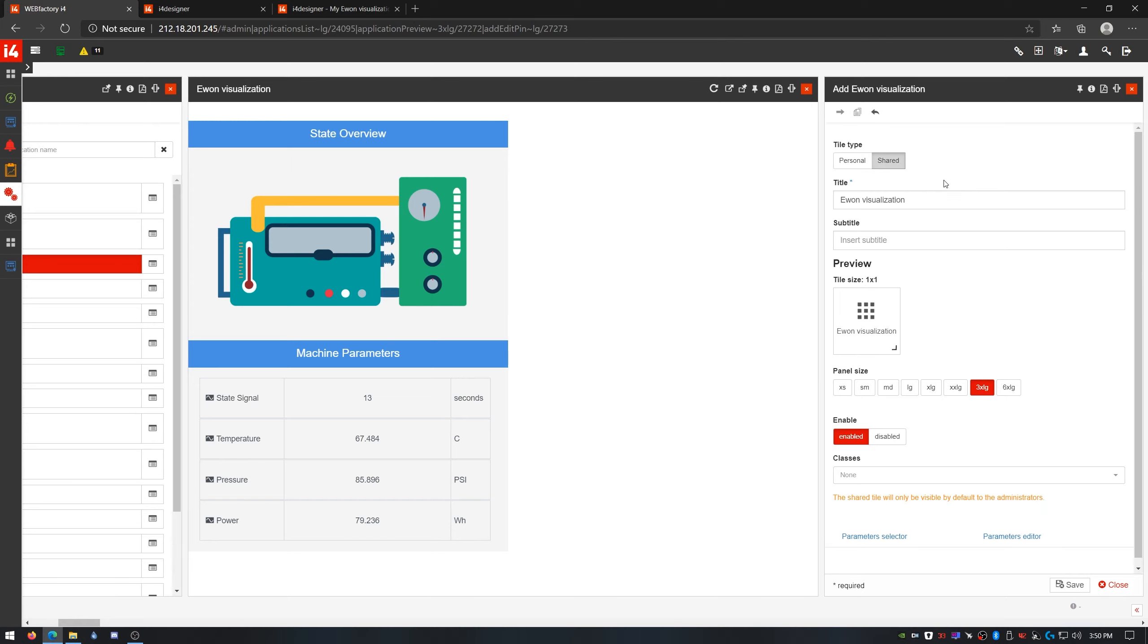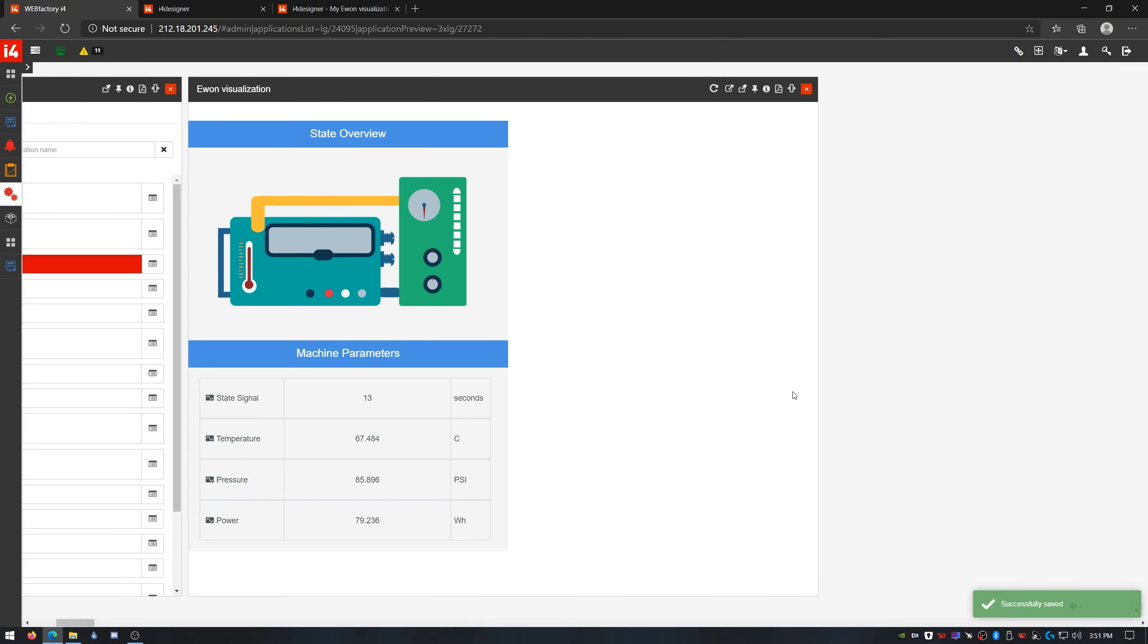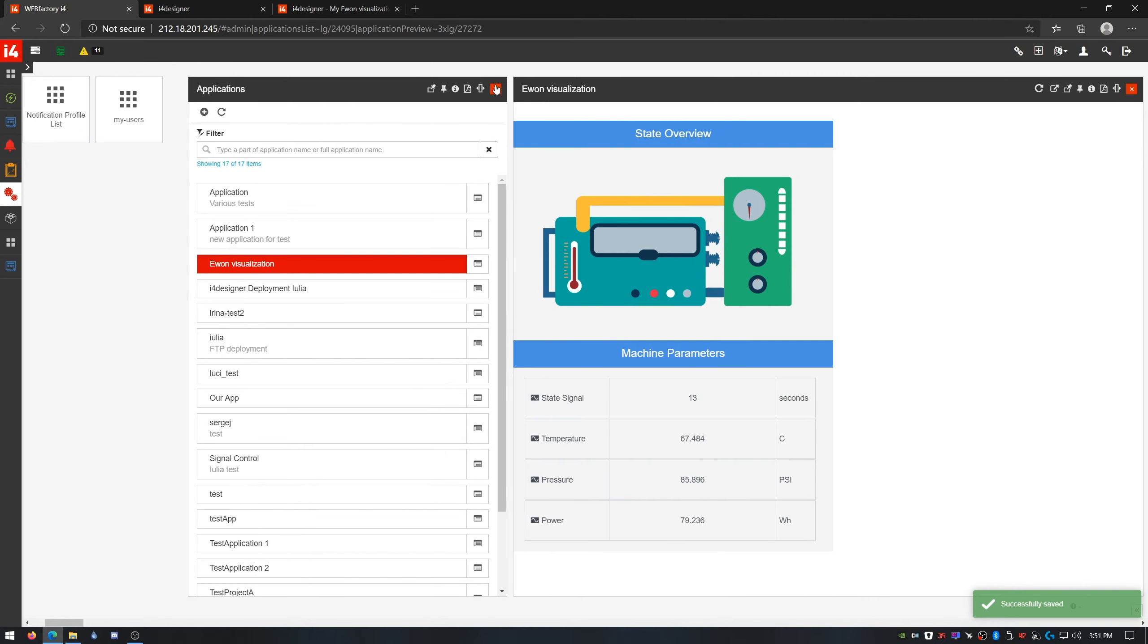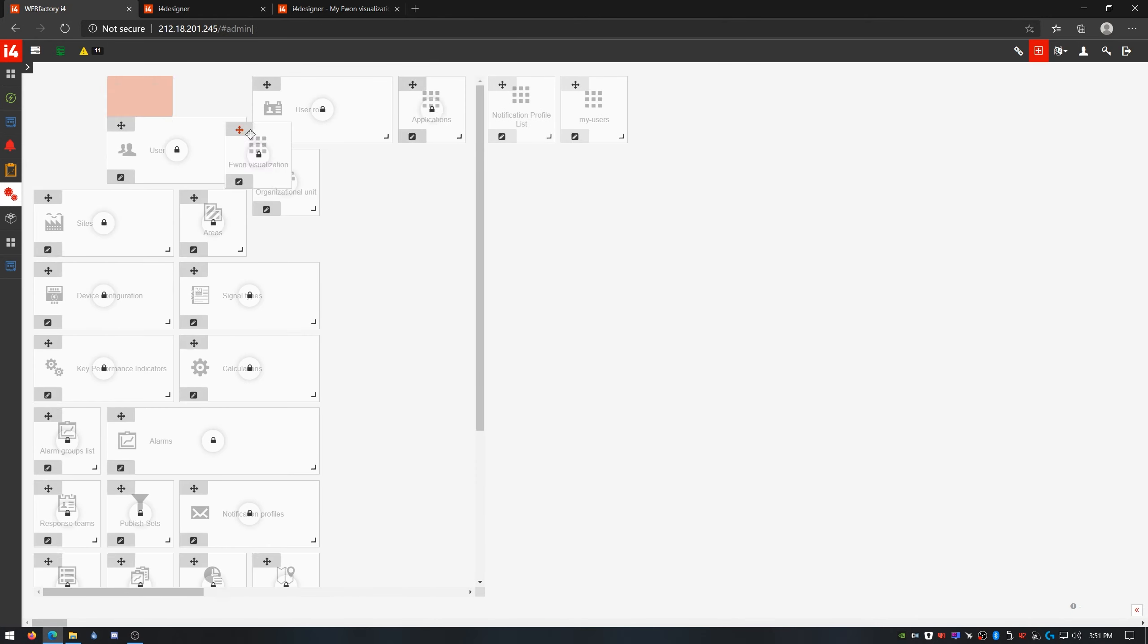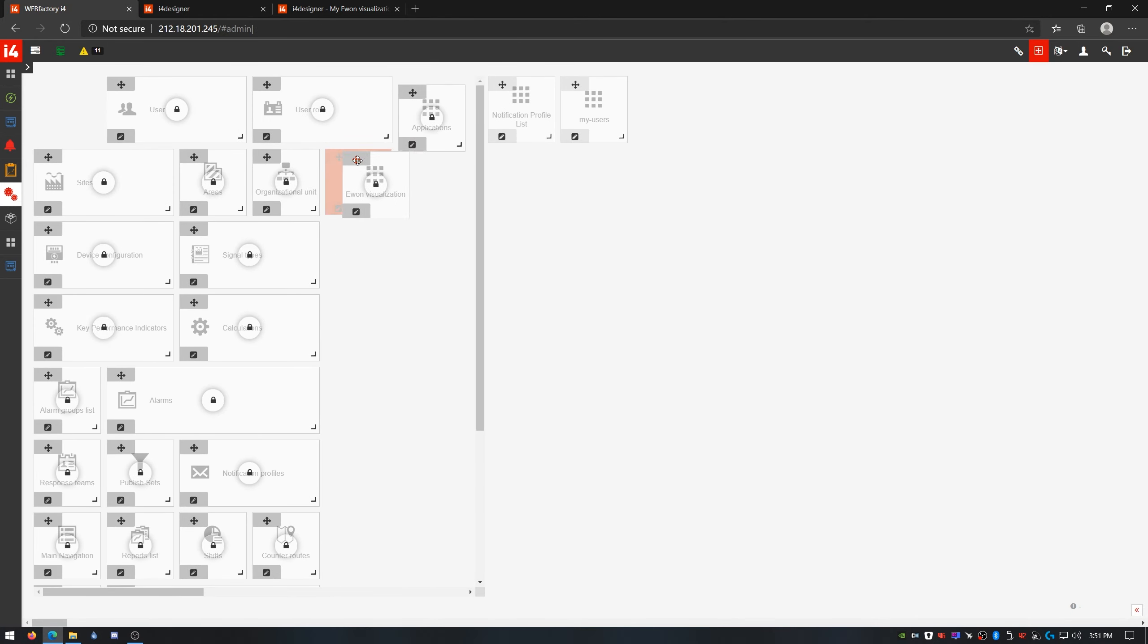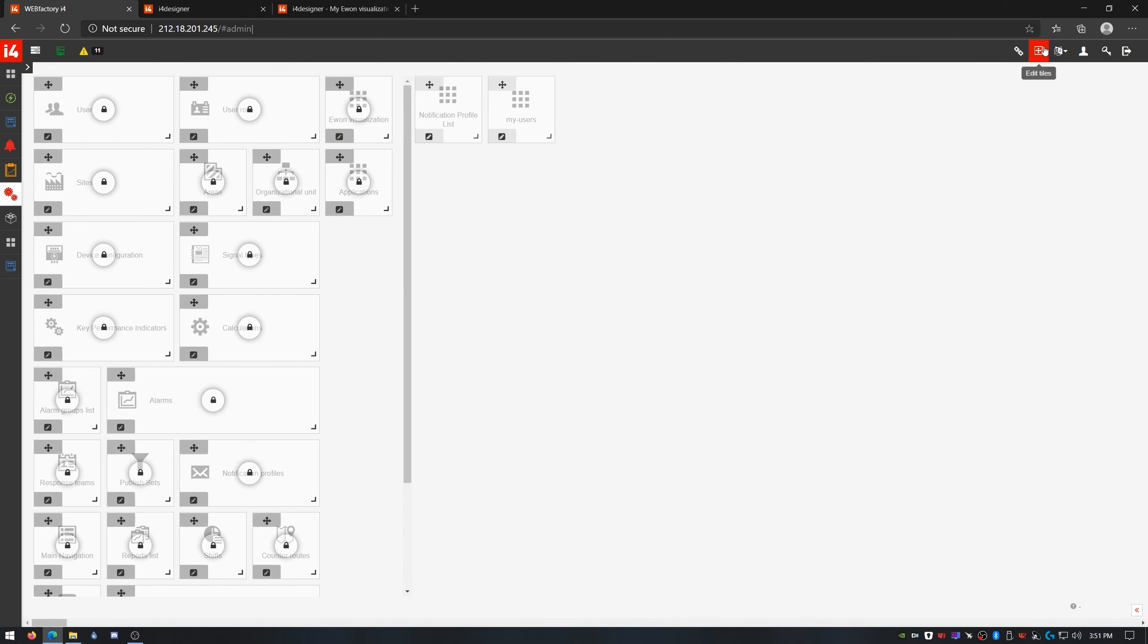I'm gonna make a shared tile opening an LG panel, so a large one, just like our visualizations layout. Now that I got my new tile somewhere around here, let me just test it.